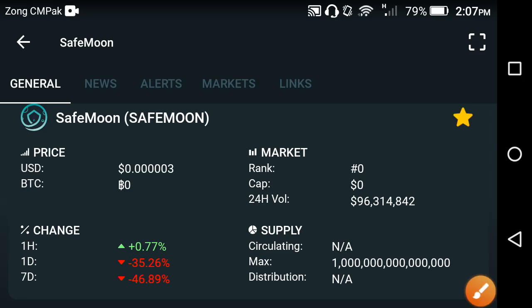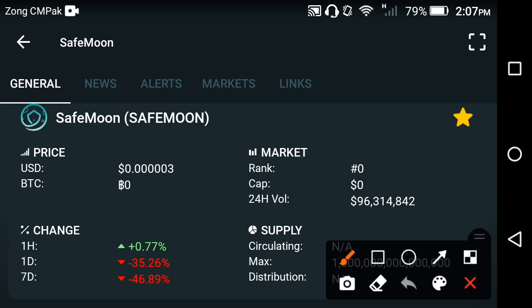Hello my friends, welcome back to another video. In this video we are talking about SafeMoon coin — what is the current price and what is the next target of SafeMoon coin. This is going to be an urgent update for all SafeMoon holders, so please watch this video till the end. If you're new to my channel, subscribe now to Abyss Tech Channel for more news and updates.